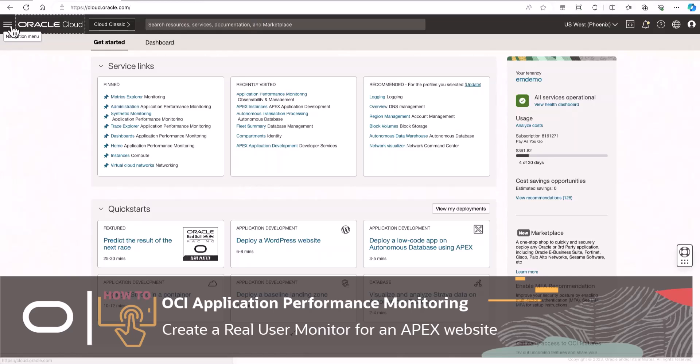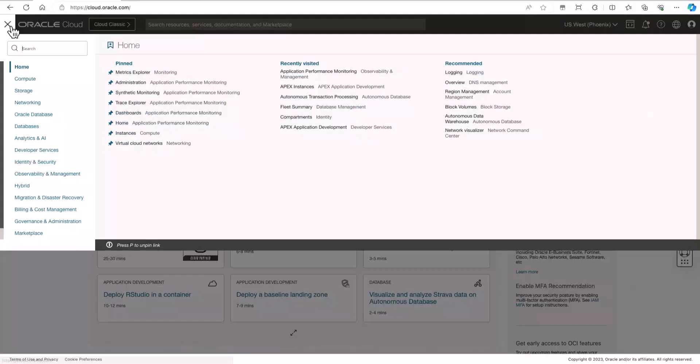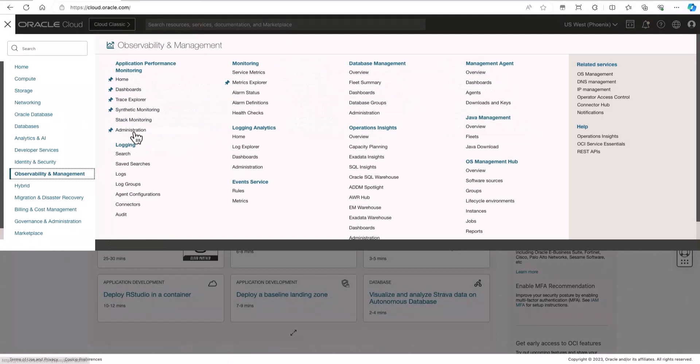In Oracle Cloud, click Observability and Management and then go to Application Performance Monitoring and click Administration.